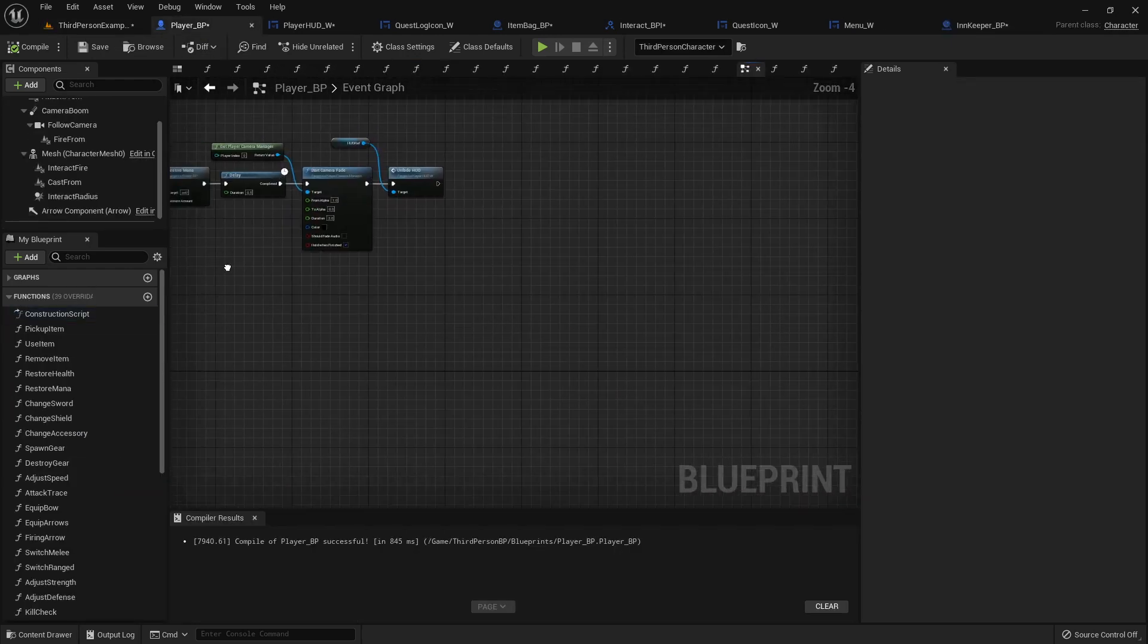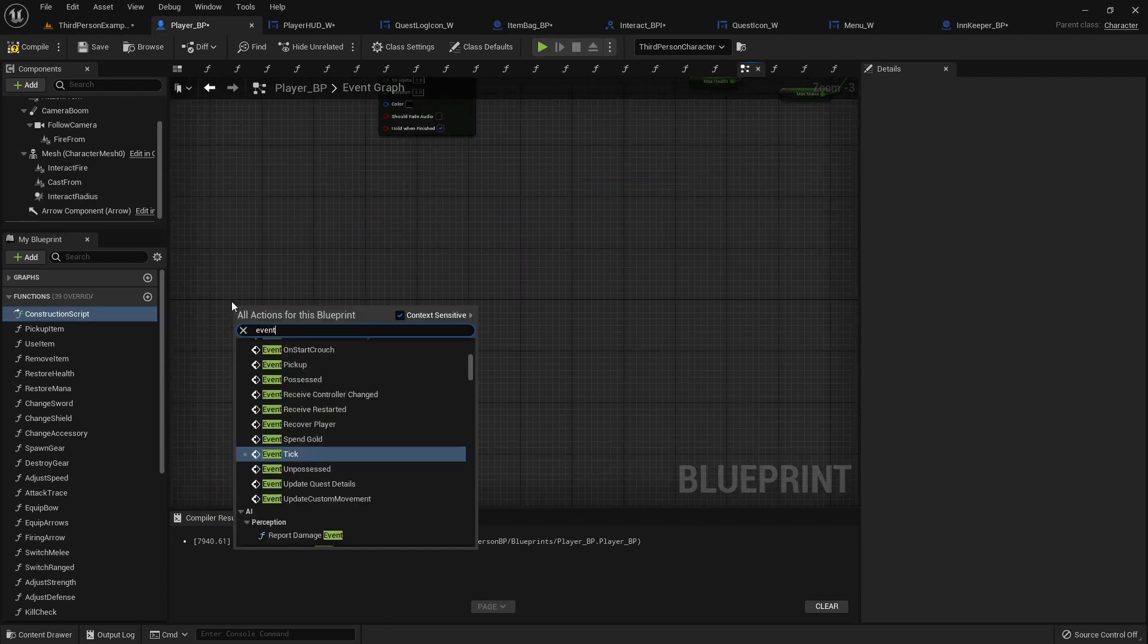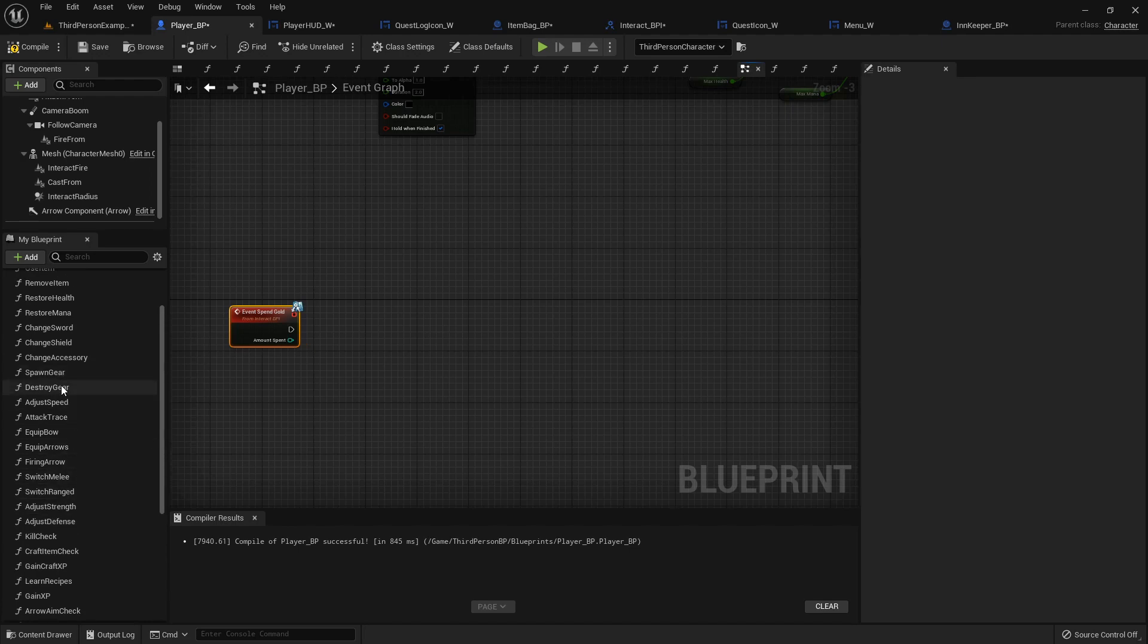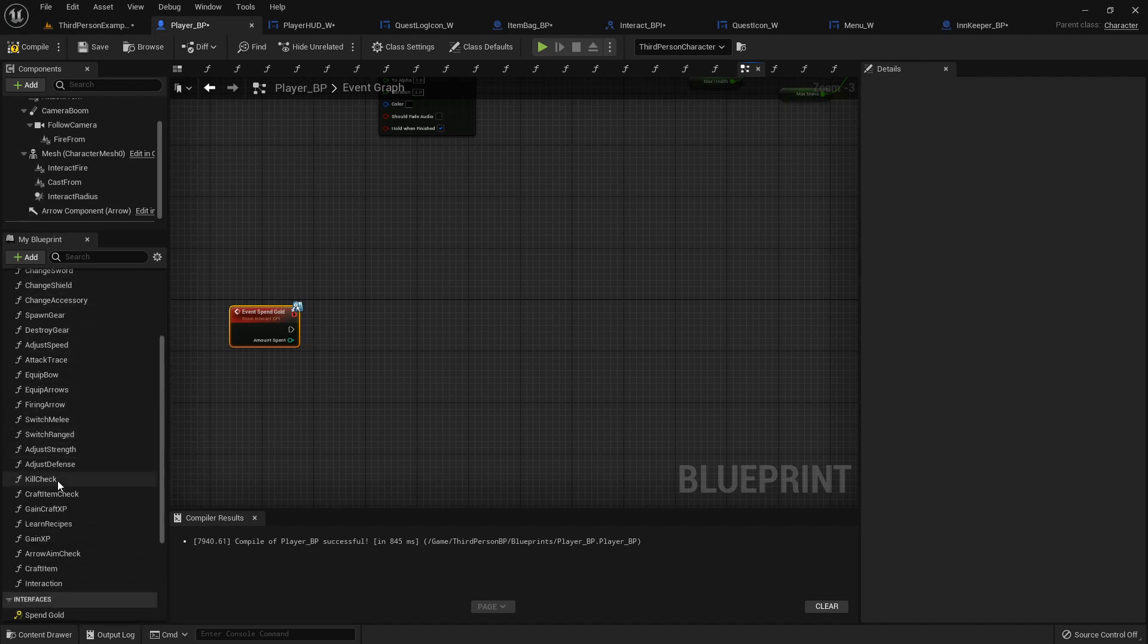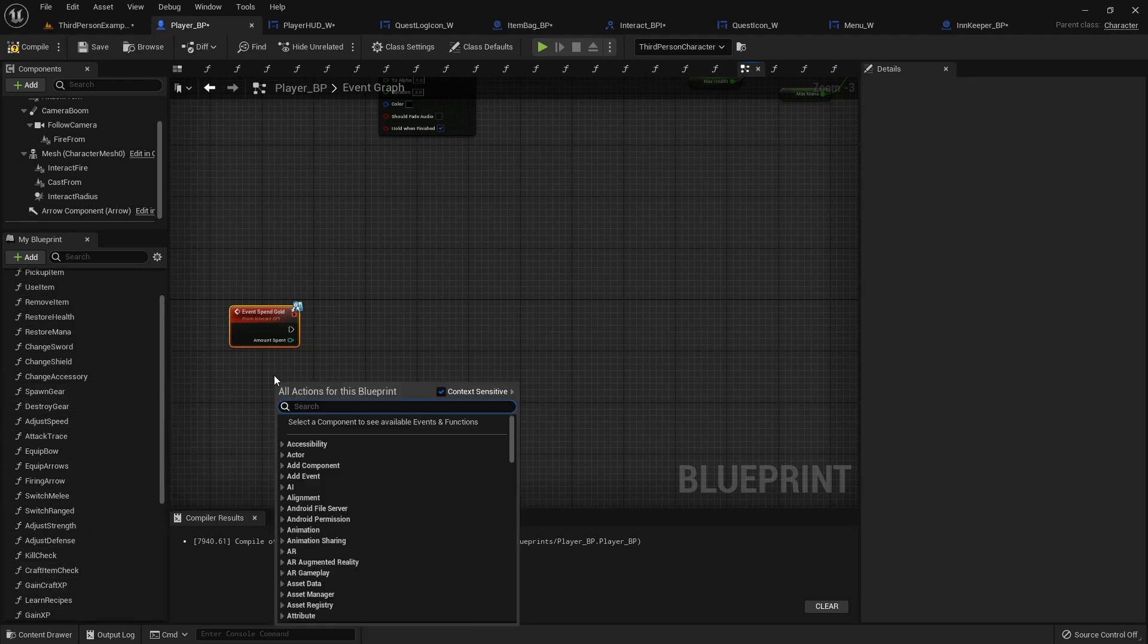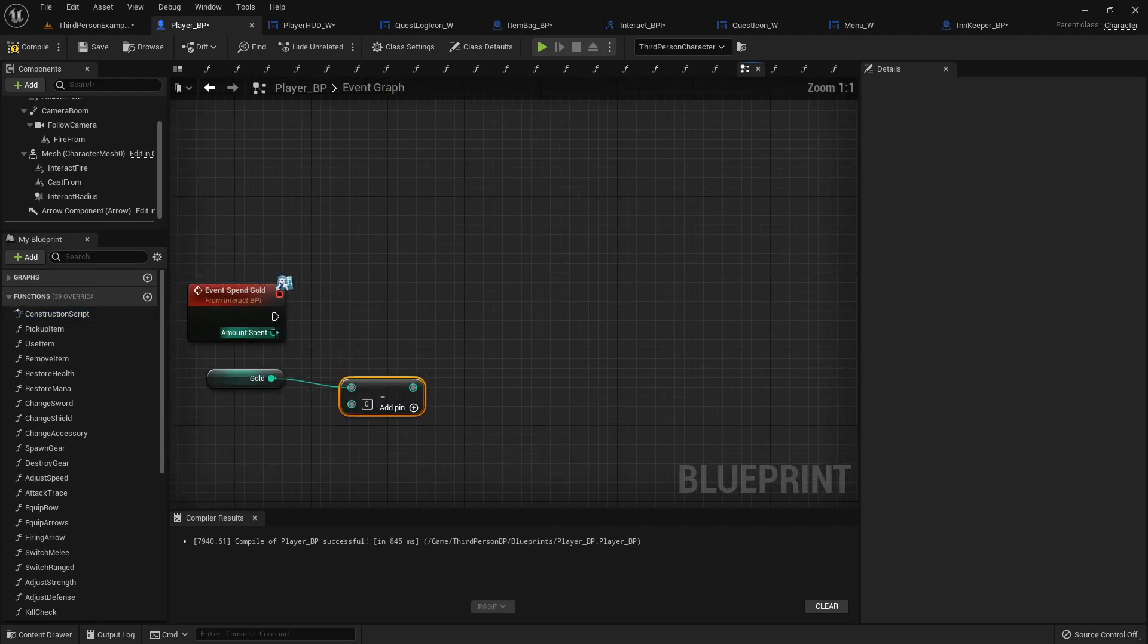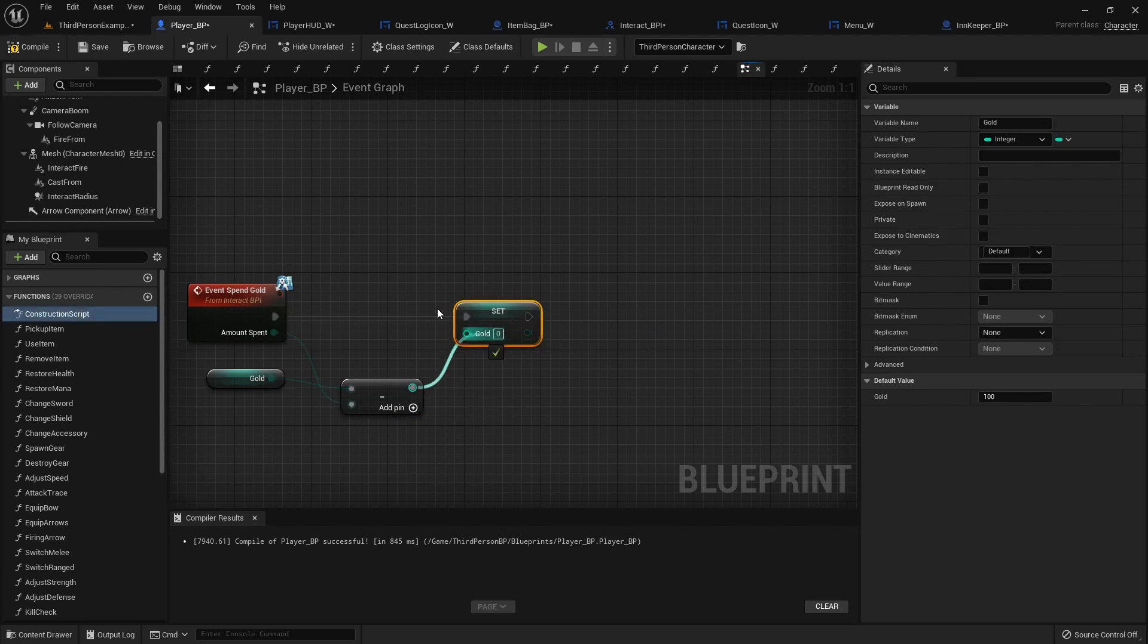And then inside our player blueprint, we'll do an event spend gold, and then I think we have a spend money function. Do we not? Remove item change. Hmm. Okay, well we'll just get our gold, subtract that amount from it, and then set gold. Just like that. That'll be fine. That'll work.